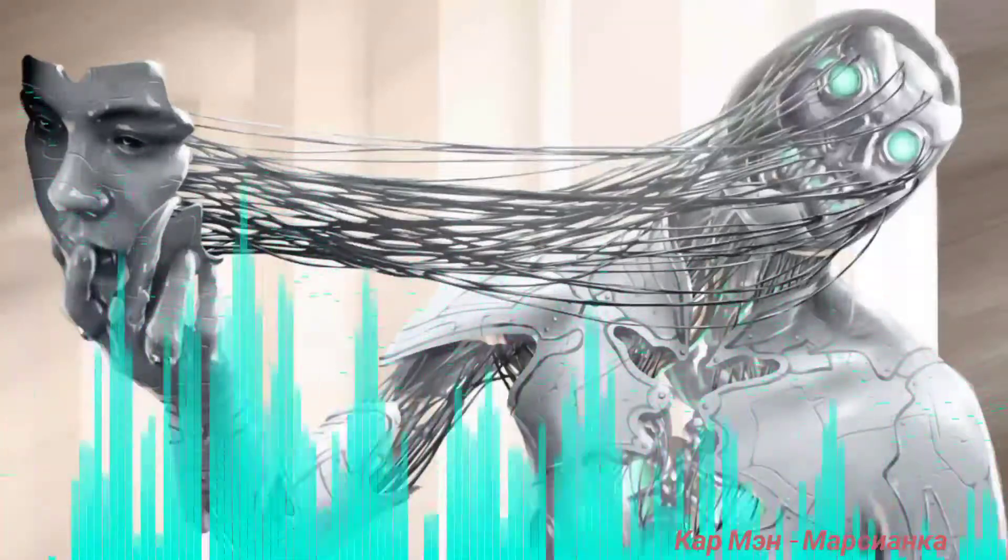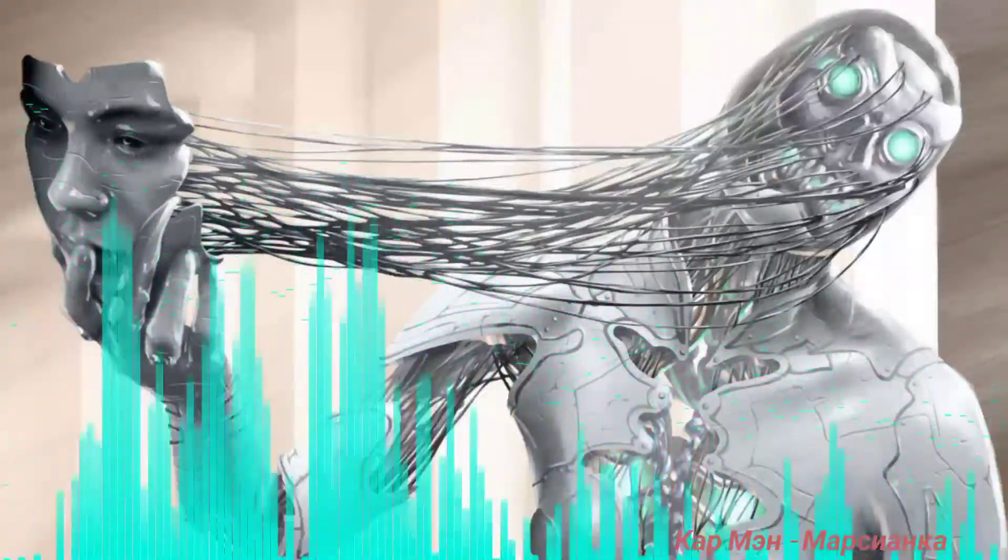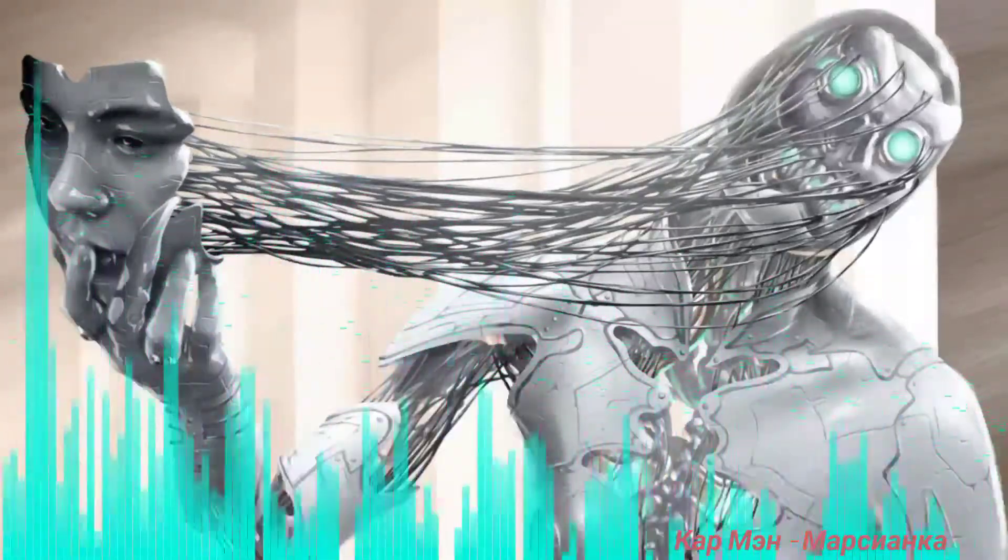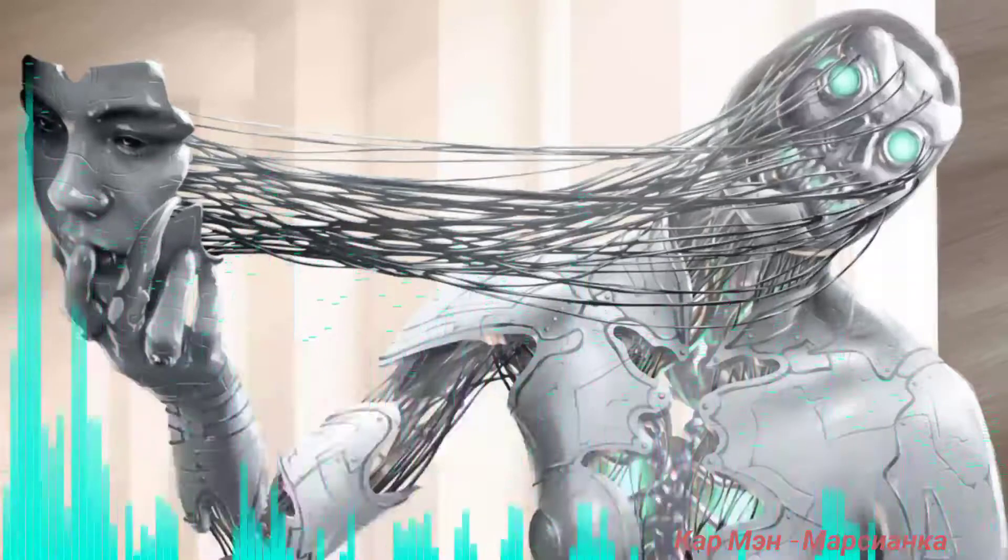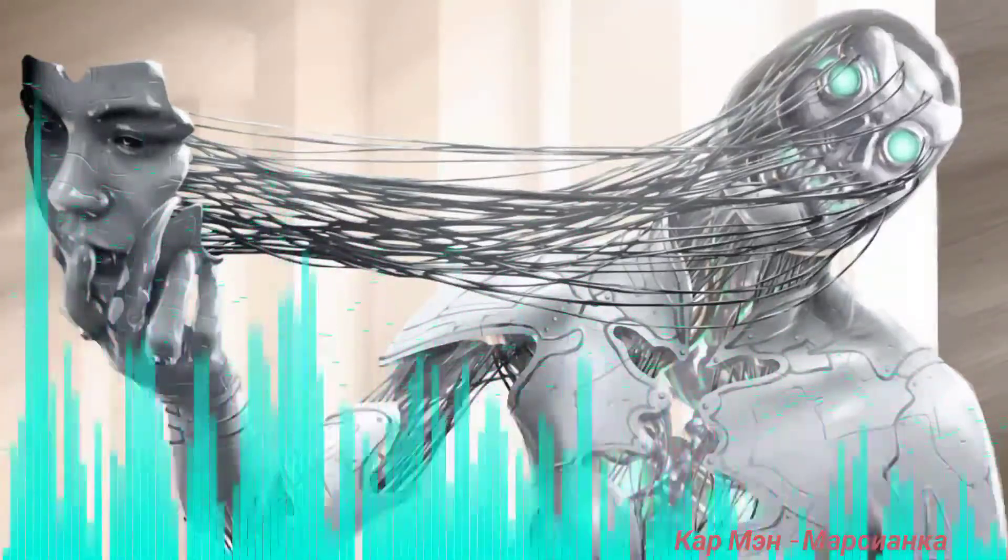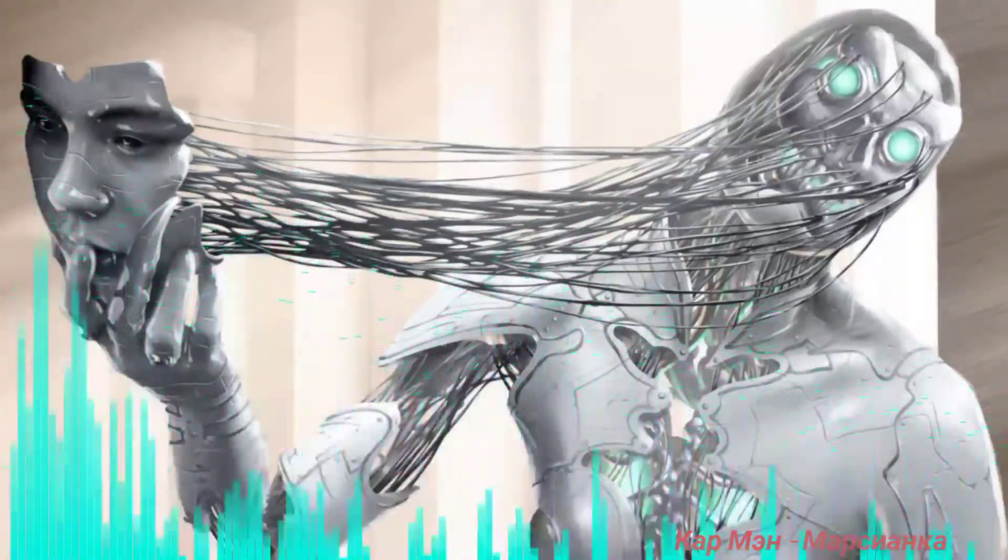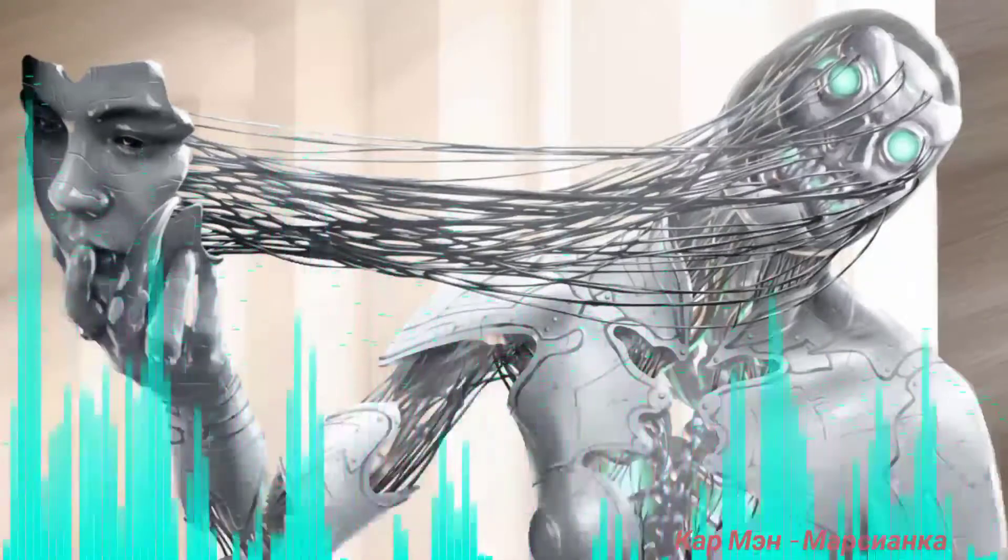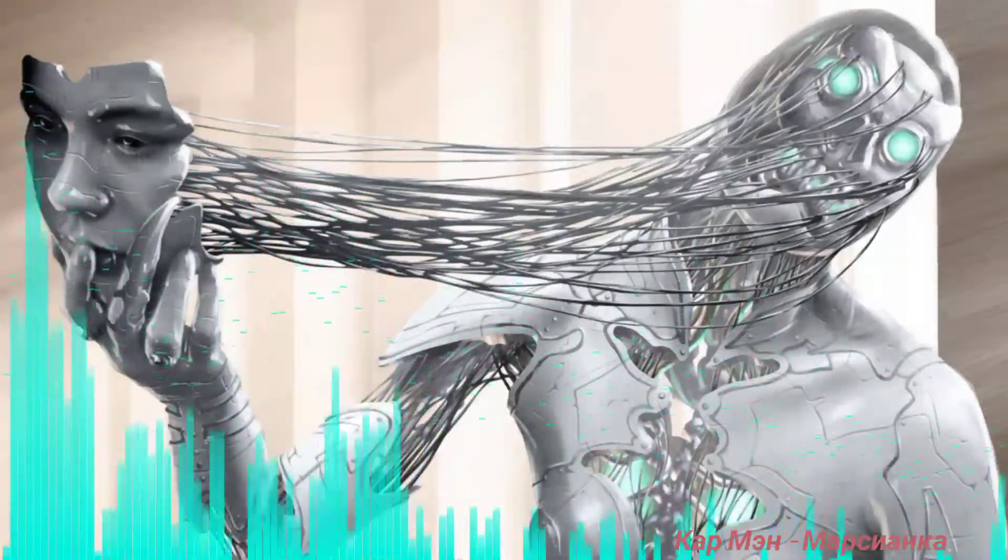Улетай и пари над землею. Улетай, марсианка моя. Улетай, я навеки с тобою. Улетай, ты помни меня.